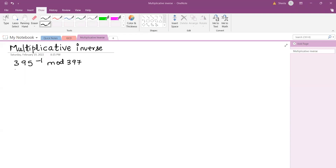Hello everyone. Today we will be discussing how to find the multiplicative inverse of a given number with respect to a modulo prime number. Here the prime number is 397 and the given number is 395. In order to find the multiplicative inverse, we are going to use the Extended Euclidean Algorithm.